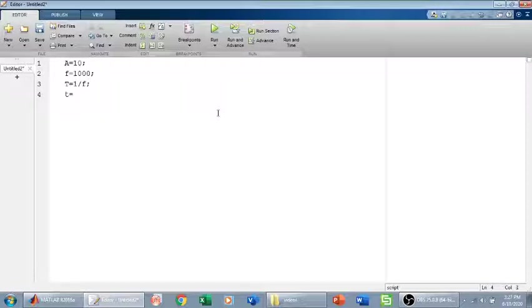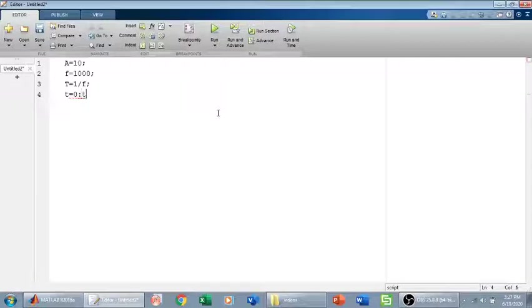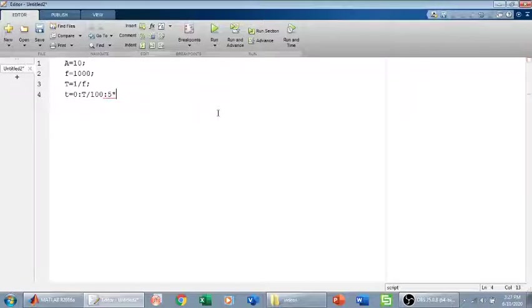Then I will define the time, which starts from 0 with the step size of time period divided by 100 and ends at 5 time periods.